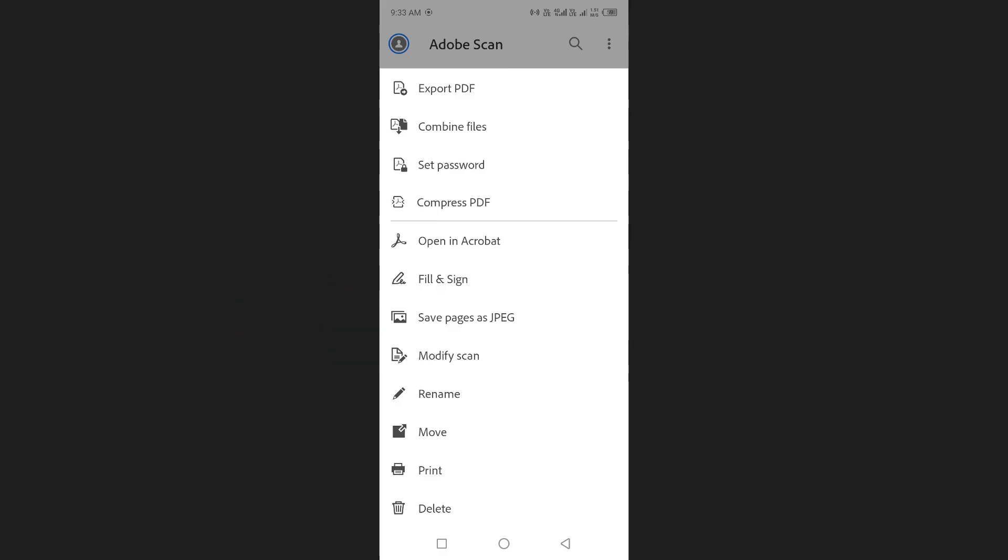At last you have the options to rename, print, or delete the file. And this is how you can use the Adobe Scan app.